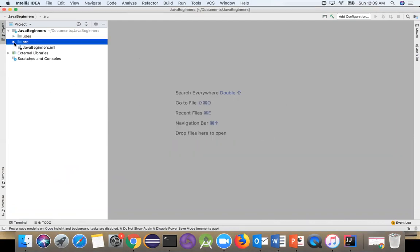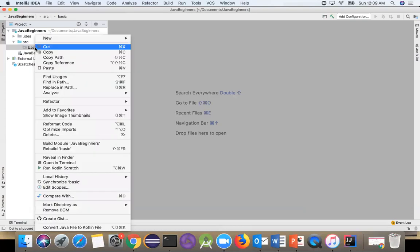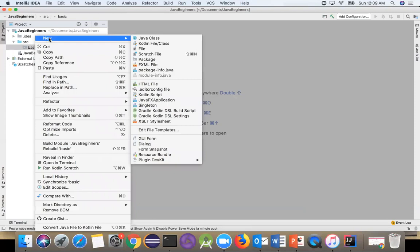You see under src there's the basic package. The package is empty - it doesn't have any content yet. This is the way Java works: you create a project, then you create a package, and inside the package you'll create a class.